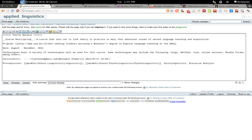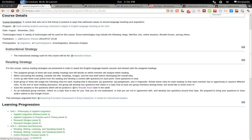You can also type those underscores directly to create your underline. Click Save, and the two words 'course description' will be underlined. That's all you have to do to underline text.